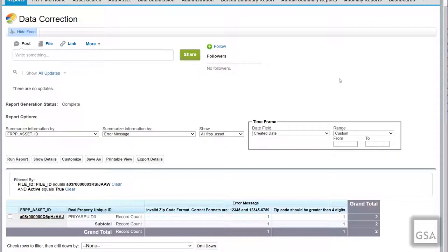The Data Correction Report has essentially the same functionality as the Detailed Error Report, but all errors for the attached file are displayed at an asset level rather than the data element level. The benefit of viewing errors at the asset level is that it shows the level of magnitude, which may affect how an agency decides to make corrections.